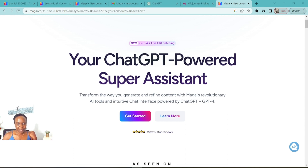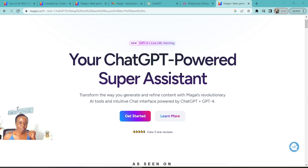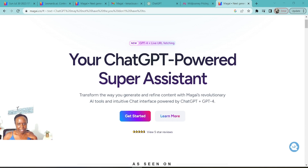I'm so glad to share with you that I found Magi, which I have been using for several months now. It's like ChatGPT on steroids, yet at a pocket-friendly price, which is important. So welcome to Magi.